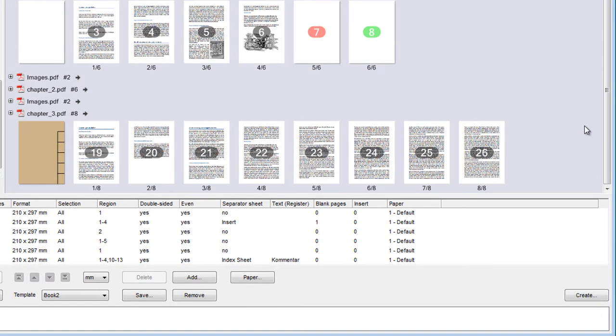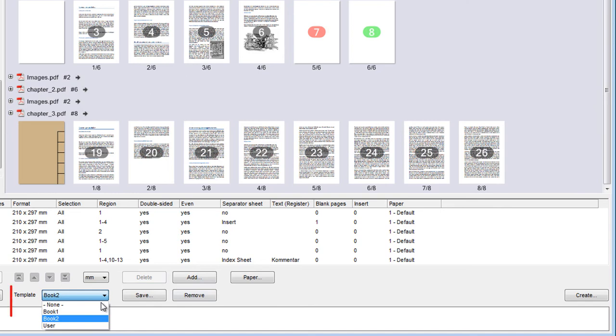We can save the view we now have as a template. The next time we start Assemble Documents, we can invoke it again with this list box.